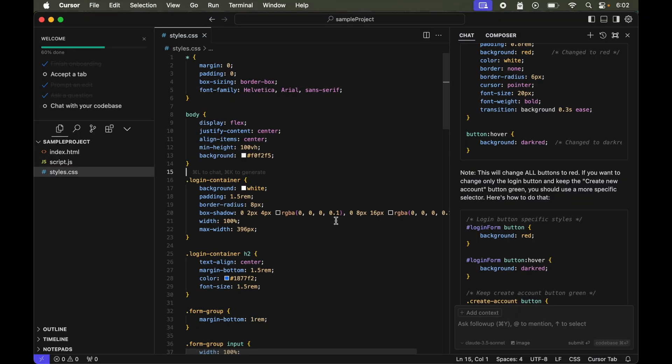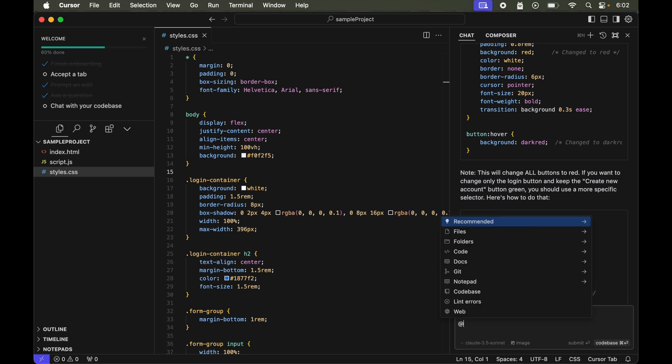Now you saw how we can use this chat option here. This chat option is not the same as composer. Like in the last video we had edited multiple files in one go, but through chat option we can edit the code one by one.